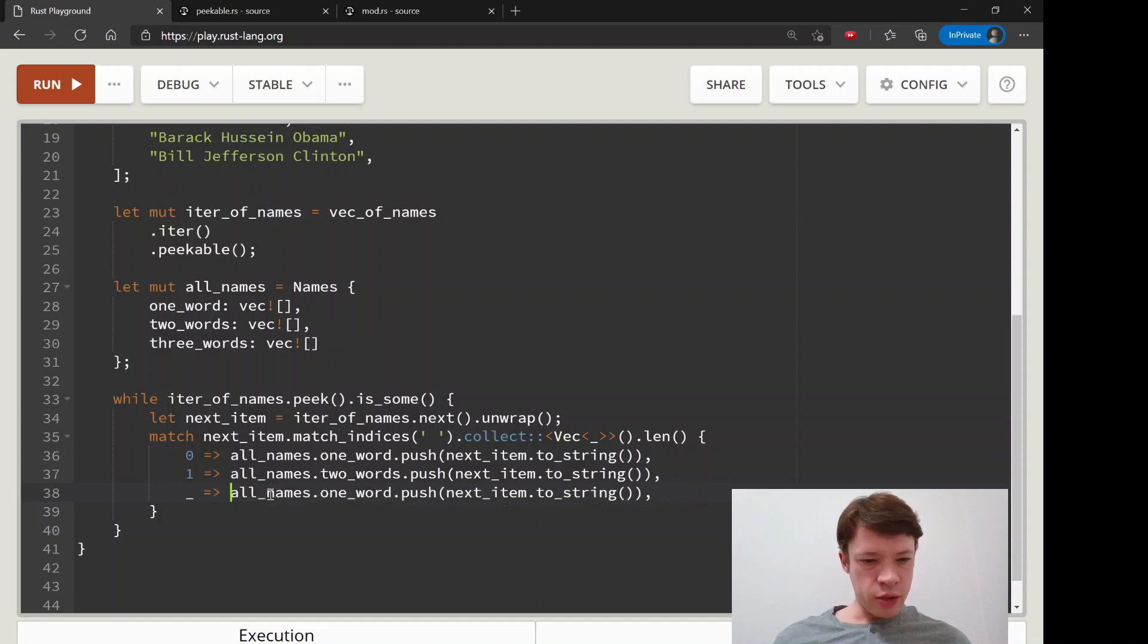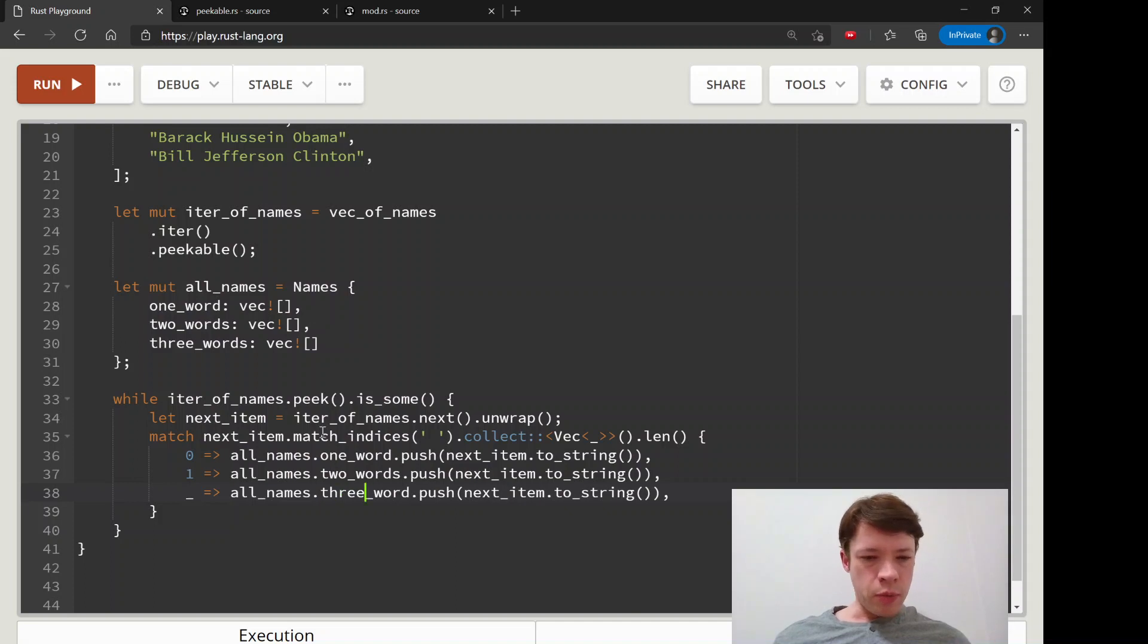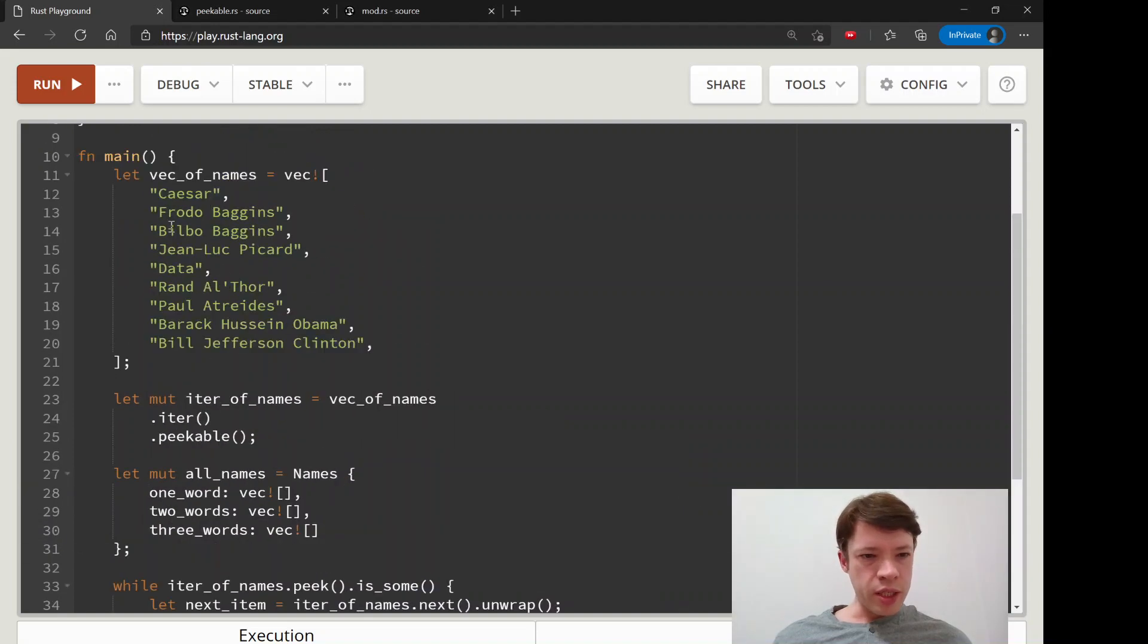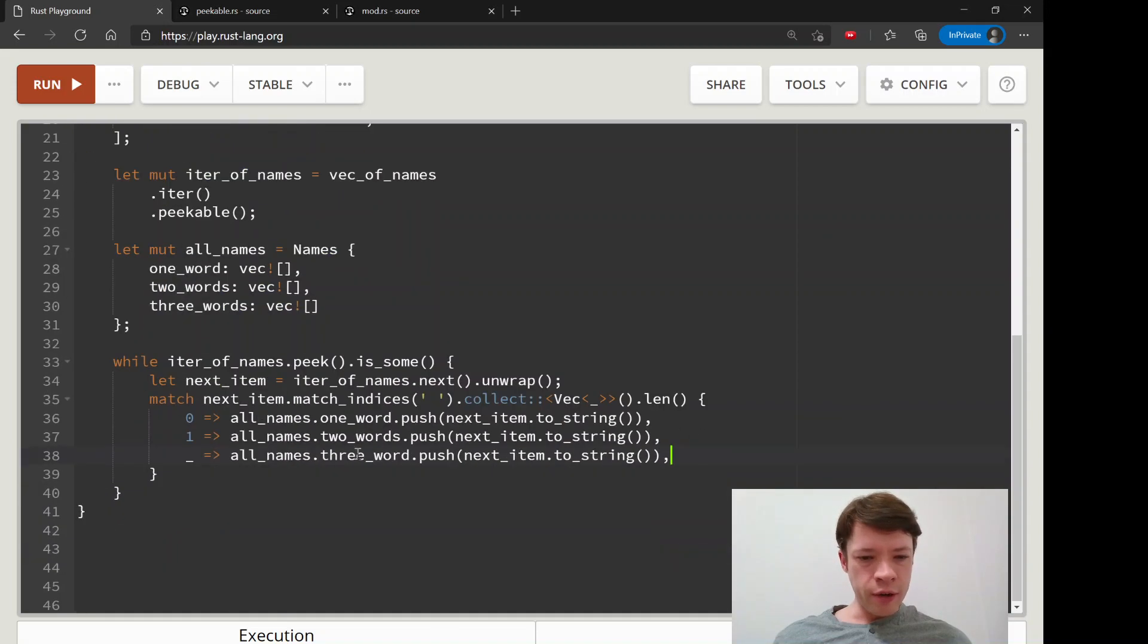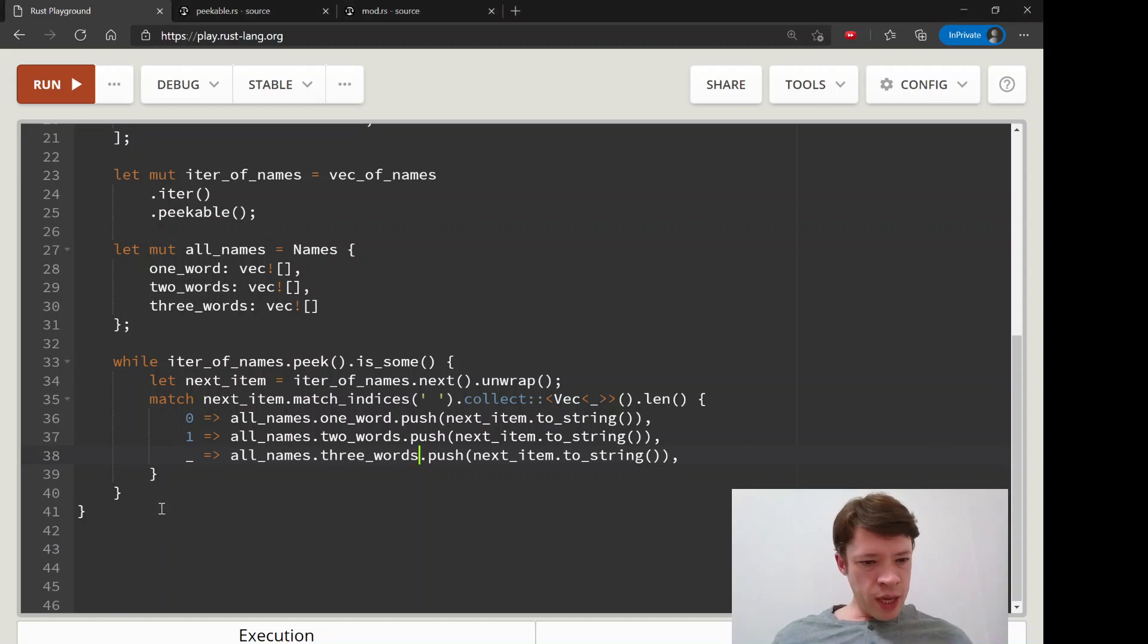We trust ourselves that this is going to be three. If we were doing something more complicated we would find a better method than this, but we can see all our data here. So three_words.push(next_item.to_string()).